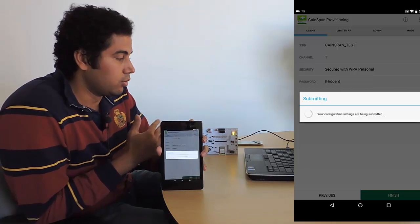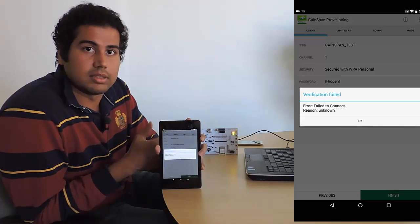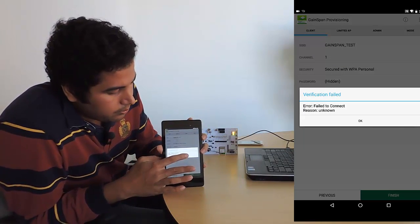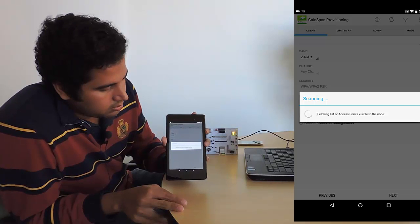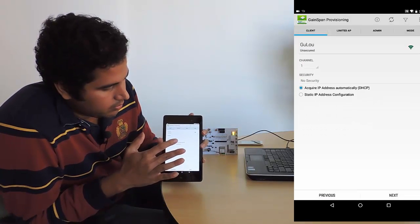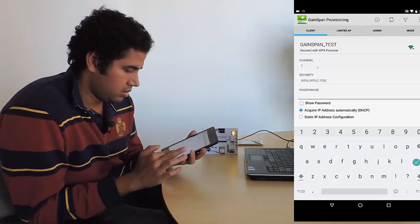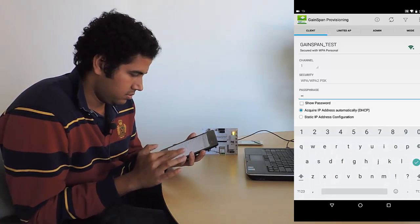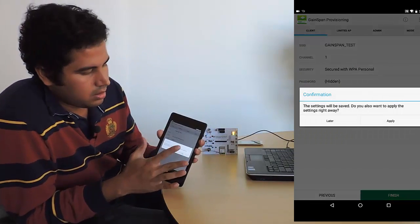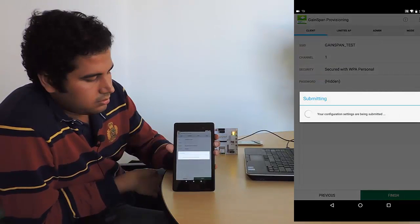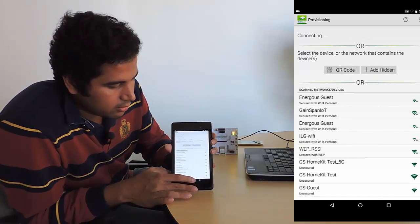So this is our verified provisioning feature — it tries to confirm that the new connection is secure and that the password works, and at the same time you don't lose connection with the device. Here it showed that it actually failed. So I'm going to go back to the previous screen and this time enter the right password. Let's see what happens — okay, so it's connected. I'm going to hit done and go back to the home screen.